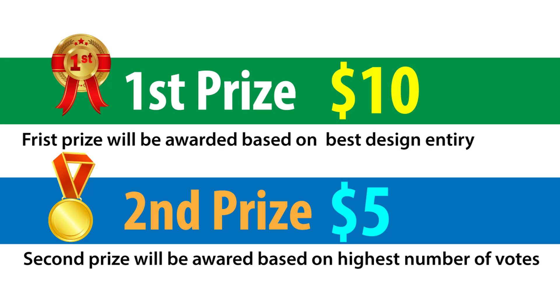The first prize will be given for $10 and will be selected based on best design entry. The second prize will be awarded for $5 and selections will be done based on highest number of votes.